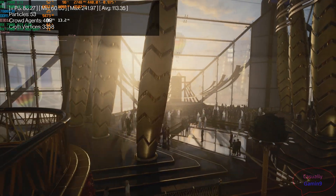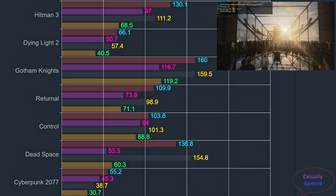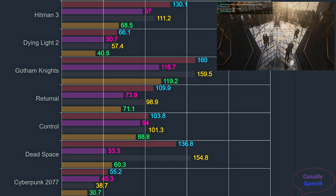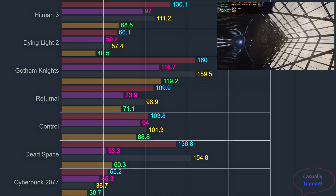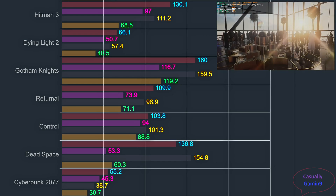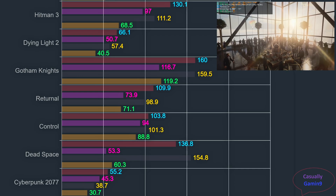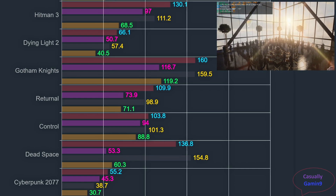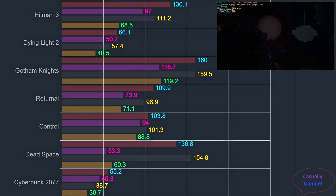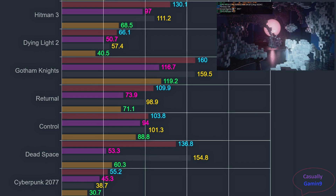Looking at the Hitman 3 results, the 7900 XTX is no slouch delivering good frame rates, but it's bested by the 4080. The 4080 delivers 130.1 averages while the 7900 XTX hovers around 111.2. There is a big difference in 1% lows — 97 for the 4080 against 68.5 for the 7900 XTX. Both cards deliver good frame rates well over 60, and that is important for this type of game.